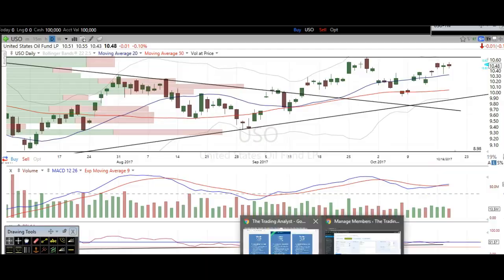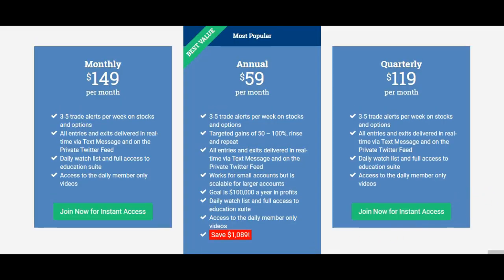Thank you for stopping by and watching the video, everyone. Hopefully you learned a thing or two. If you like these videos, sign up for the premium membership because you're going to get a nice upgrade in features. It's a great opportunity and we'd love to help you start making winning trades in the market.